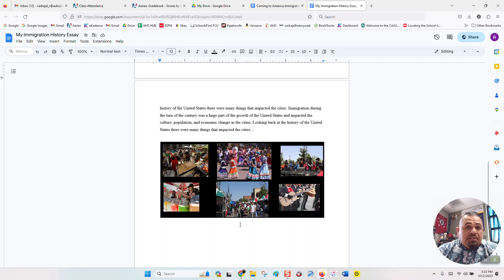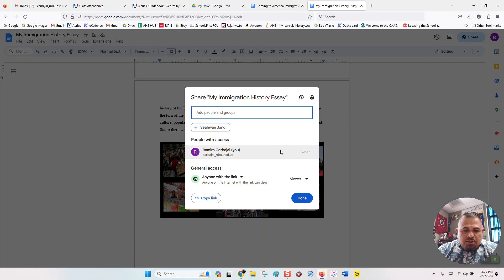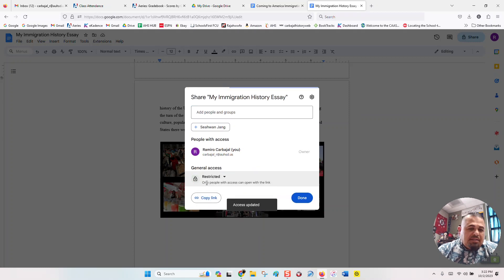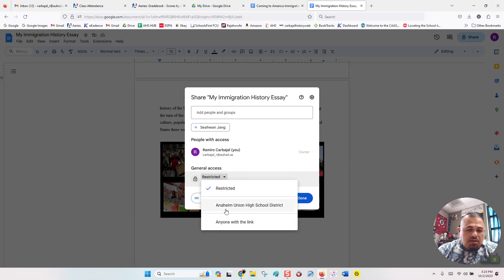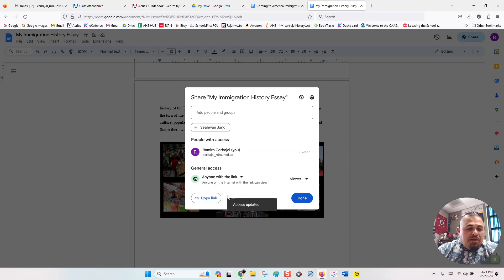Once you've done that, now it's time to link it. So you're going to go over here to share, and you're going to make sure that this one says anyone with a link. Now, normally when you come over, it's going to say restricted because that's how they all start up. All Google Docs open up restricted, so you click on it to anyone with a link, and then you've got to copy the link.